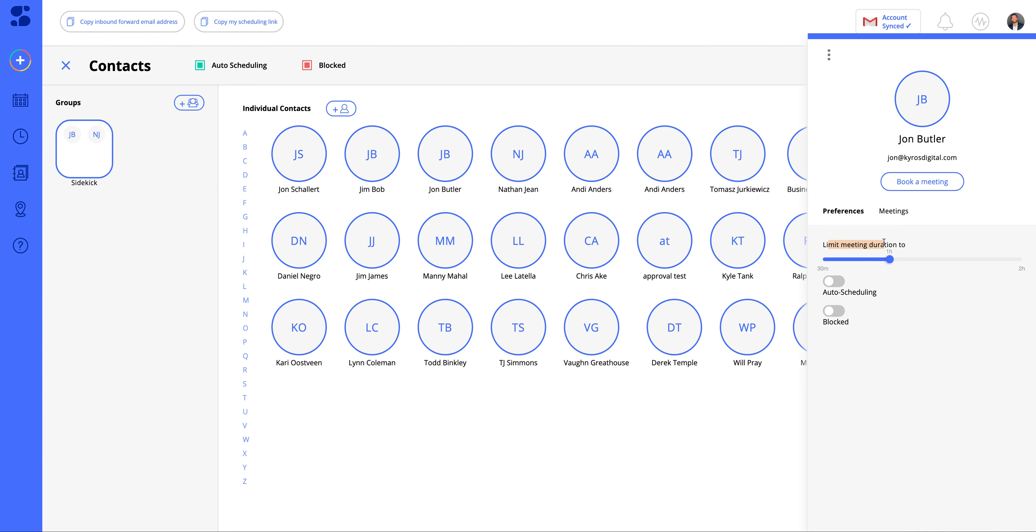There's a couple of things here. We have preferences for suggested meeting time. And you can see up here we have auto scheduling and blocked. Turning on auto scheduling allows the contact to schedule a meeting with no approval needed.